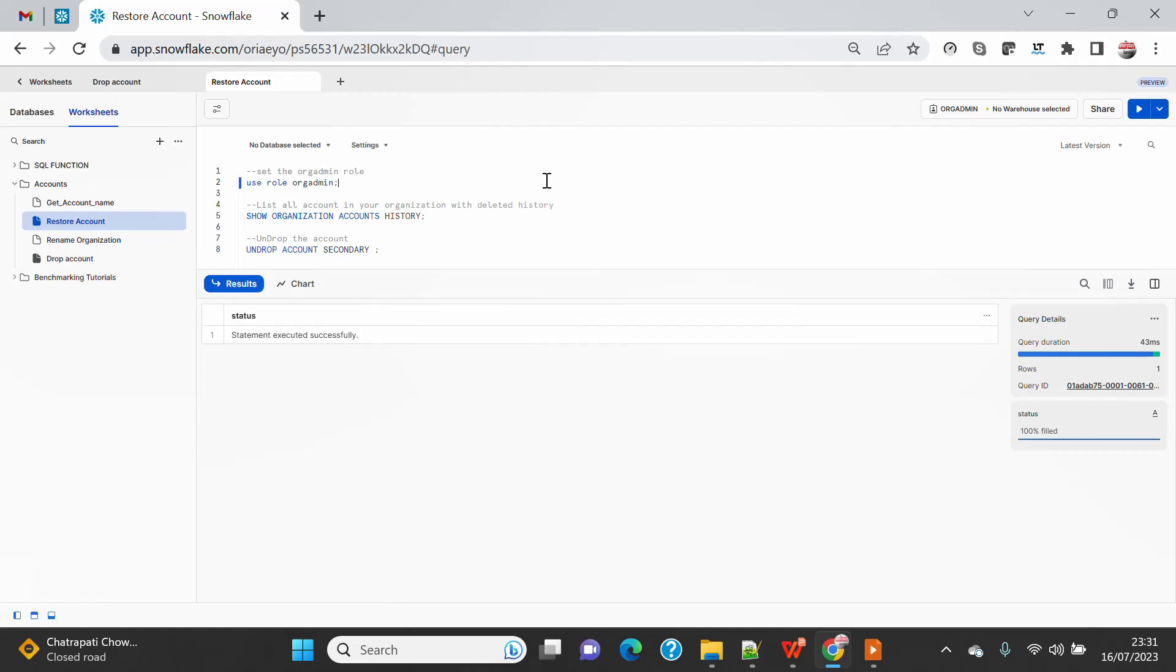So if you are still holding some storage on the account, you will still end up paying on the storage because you are not able to access. So obviously you will not pay for the compute charge, but if you have the data in the account in any form in the storage, you will end up paying the bill till the time you have the grace period.